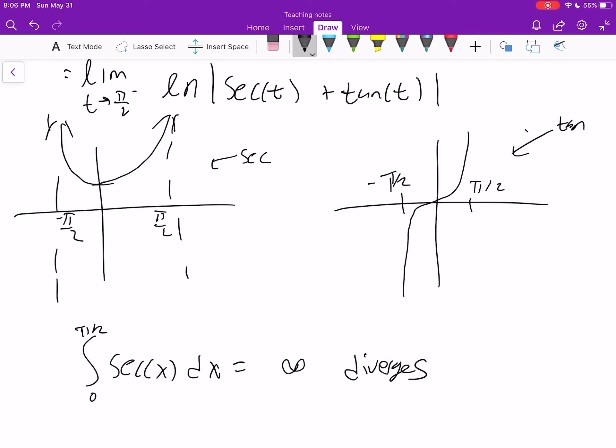I'm going to stop the video there. We've seen two of the types of type 2 improper integrals. We're going to see a couple more examples, and we're going to talk about comparisons — so we'll be able to tell when integrals diverge or converge without actually needing to evaluate them.